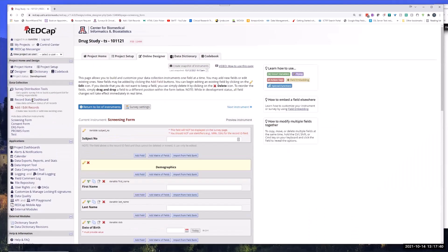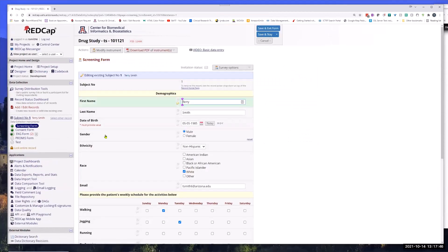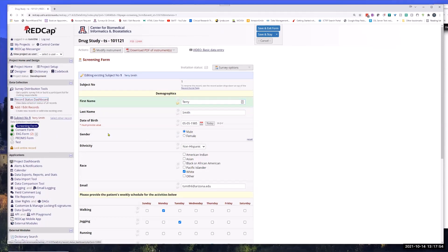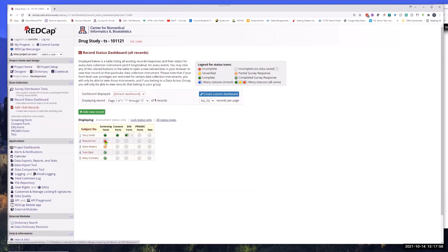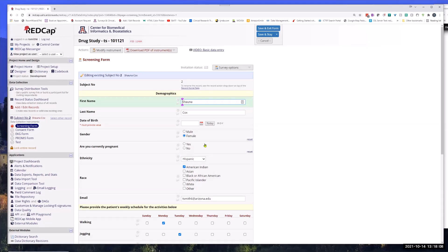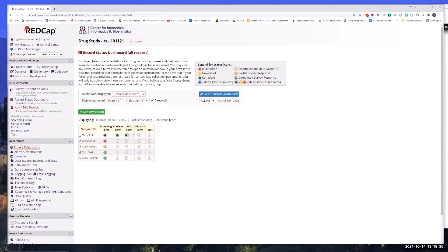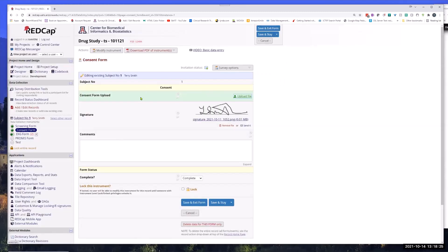If I save it and I look at my record status dashboard, I have a couple records here. If I look at myself, I'm listed as male, it doesn't ask me about whether or not I am pregnant. If I look at my other record, Shauna, she is female and now it shows. So very similar to branching logic.